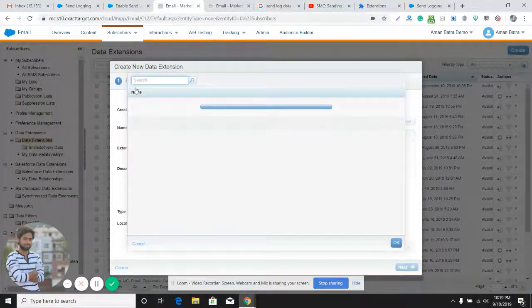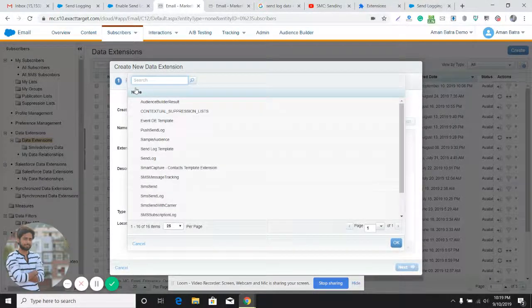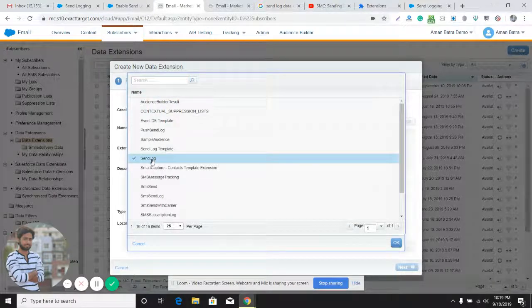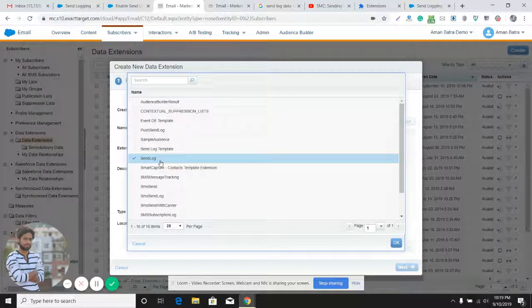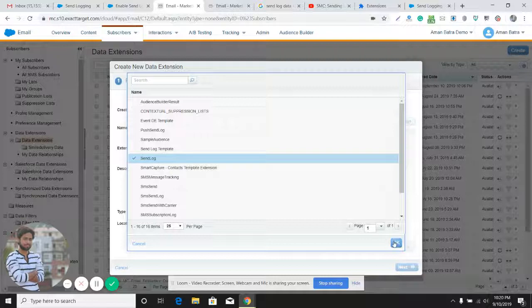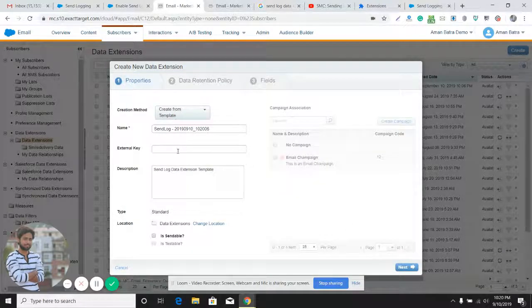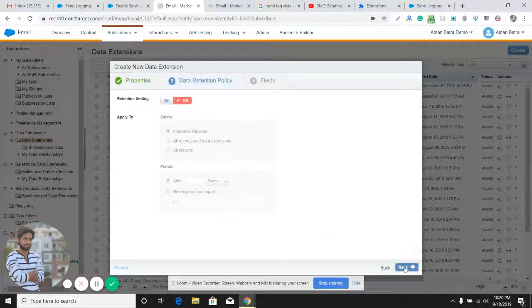Here you can see the templates available in your Marketing Cloud account. There is a Send Log template — we need to choose this template. If this template is not available in the data extension templates, please create a case with the support team and they will have it enabled, or get in touch with your account executive.